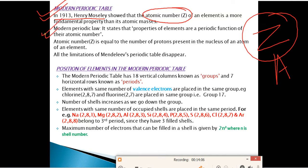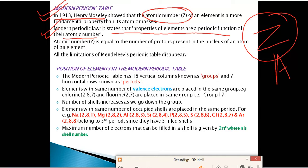Modern Periodic Law states that the properties of elements are a periodic function of their atomic number. In Mendeleev's table it was atomic masses; in the modern table, it is atomic number. Atomic number Z equals the number of protons in the nucleus. In a neutral atom, the number of protons equals the number of electrons, so Z can also equal the number of electrons. All limitations of Mendeleev's periodic table disappear with the modern periodic table.